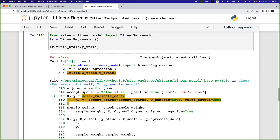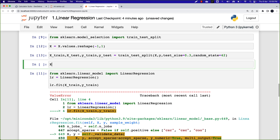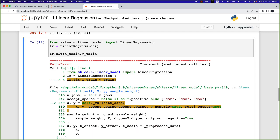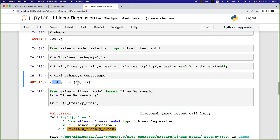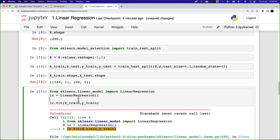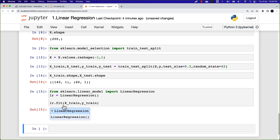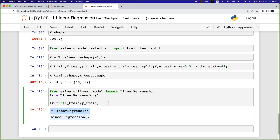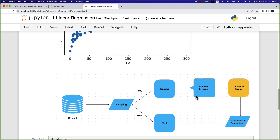After reshaping, I execute the fit cell, which performs the fit on the linear regression model on the training data. We have applied the machine learning algorithm on the training data, and the output is the trained machine learning model.